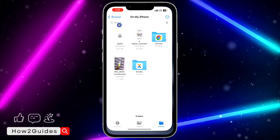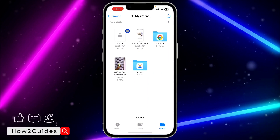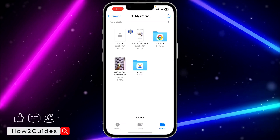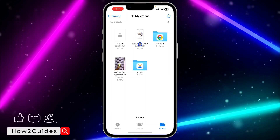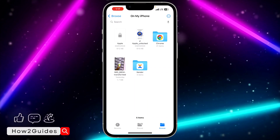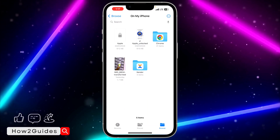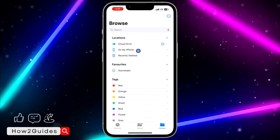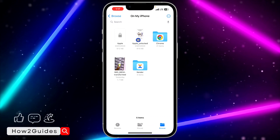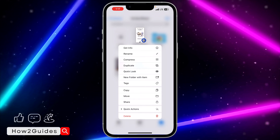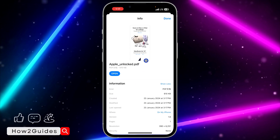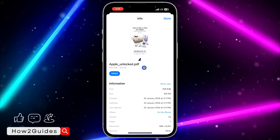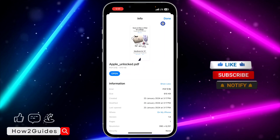The first thing is to open the Files app on your iPhone and locate the PDF. I'm going to make use of this PDF — just locate it. Long-press on it and click on 'Get Info.' As you can see, it is a PDF file.